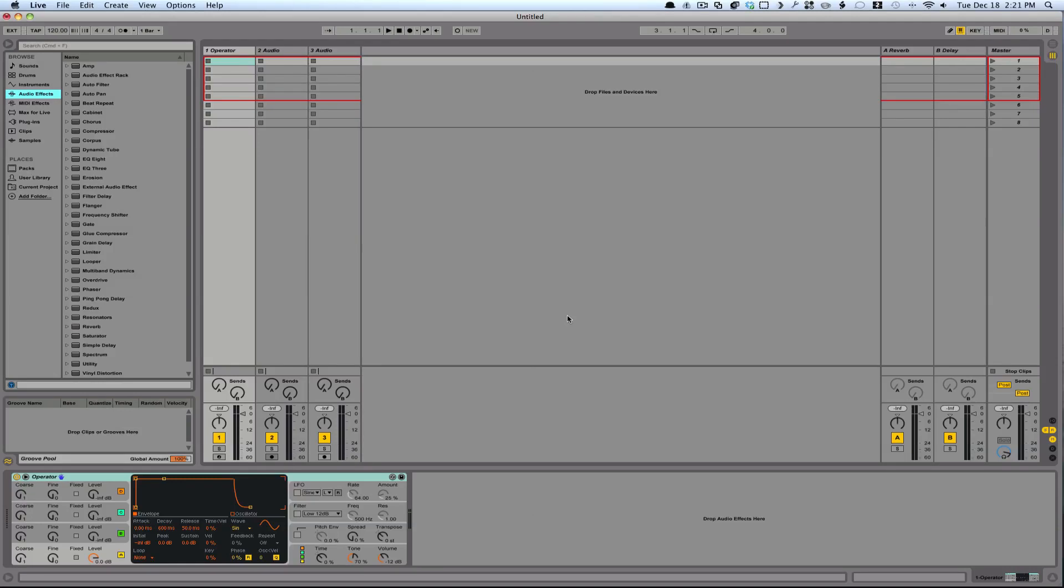All right, in this video I'm going to show you how simple it is to create a filter sweep. Filter sweeps are great for introducing a breakdown or a buildup, or just creating some sort of intensity in the song.